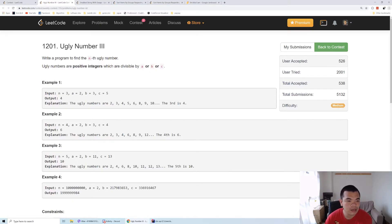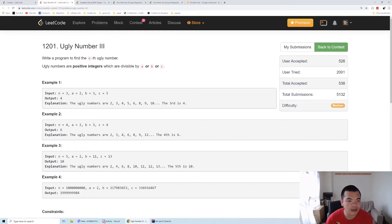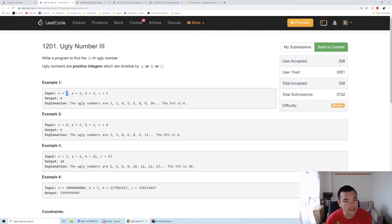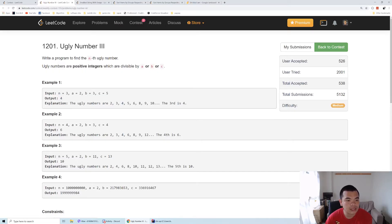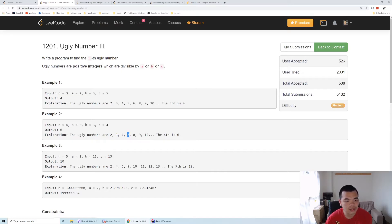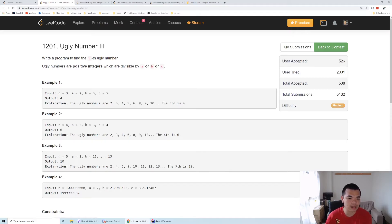For example, if a, b, c are 2, 3, and 5, this is the list of numbers divisible by 2, 3, or 5 in sequence. The third number is 4, so we return 4 in that case. In the second example with 2, 3, and 4, here's the list of numbers divisible by at least one of them. All of them have at least one of a, b, c that can divide it.